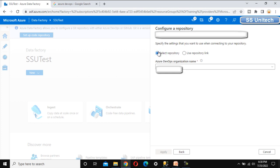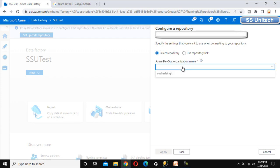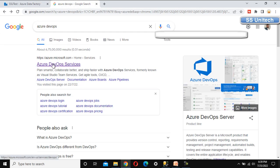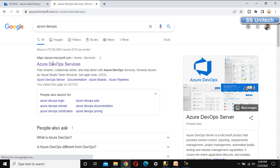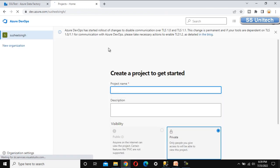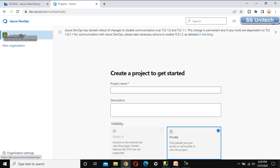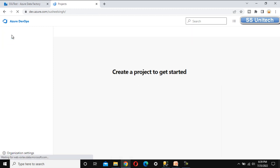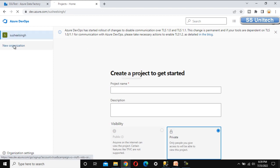After clicking Continue, it is asking us to select a repository or use a repository link. As of now we don't have anything inside Azure DevOps, so we need to specify the organization name. Let me quickly go inside the Azure DevOps service. We can log in with your credentials. Here we have successfully logged in and we can see the user 'Susil Singh'.